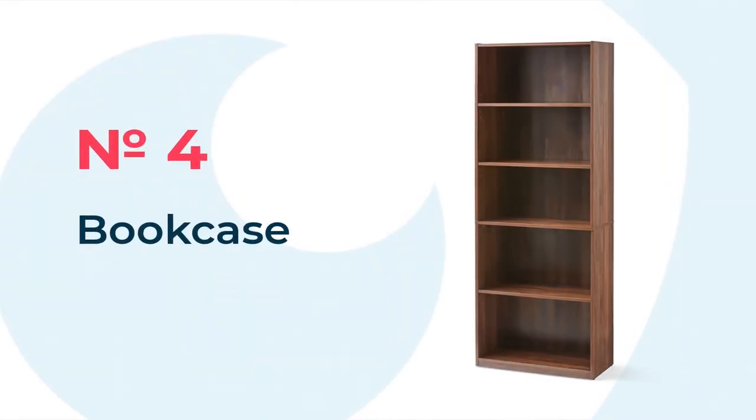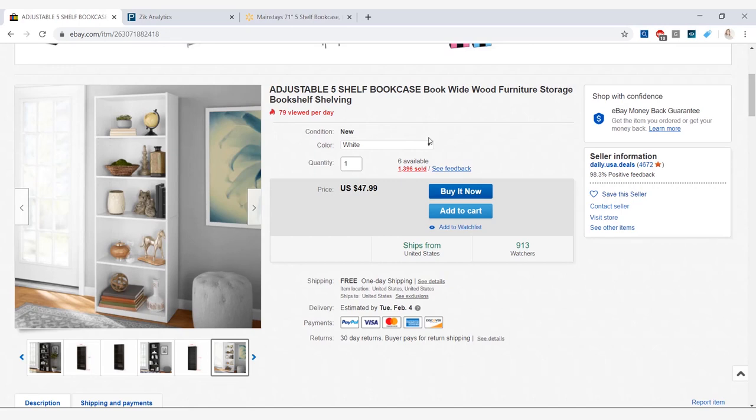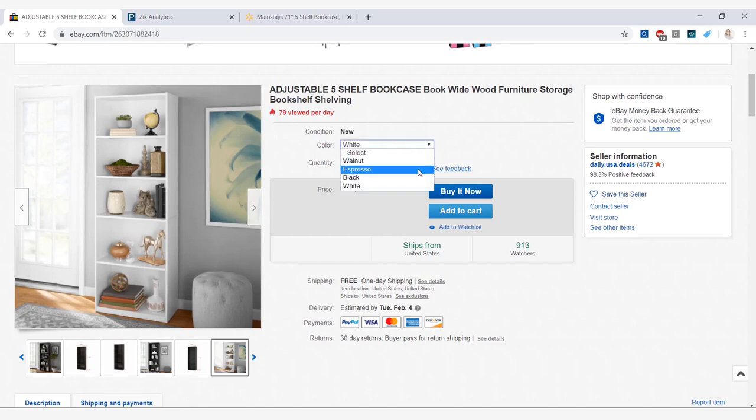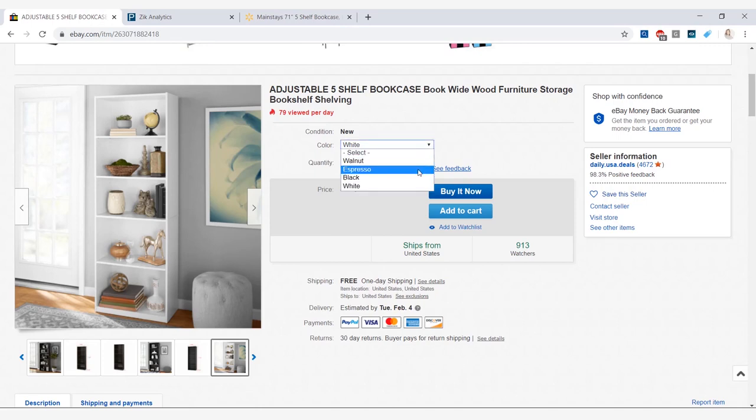And this is a bookshelf selling for $47.99. We are offered with four different colors and we do have free shipping as well. Now, it's important that I mention when it comes to Walmart items, people use cashback and discounted gift cards to increase their profit. Keep that in mind.